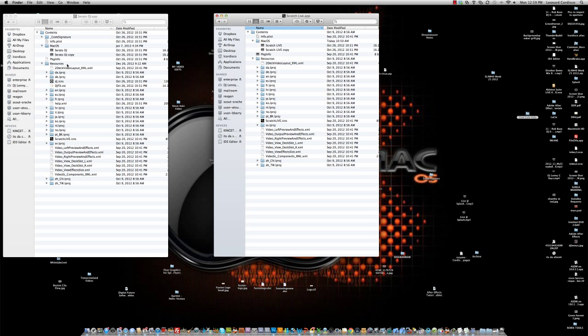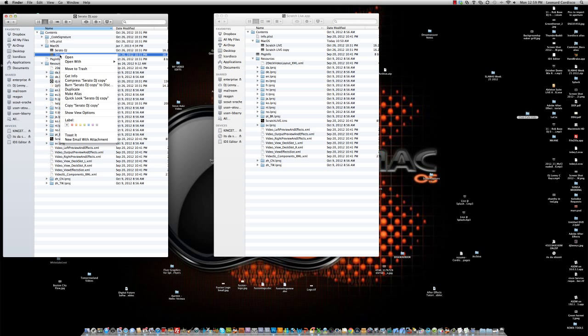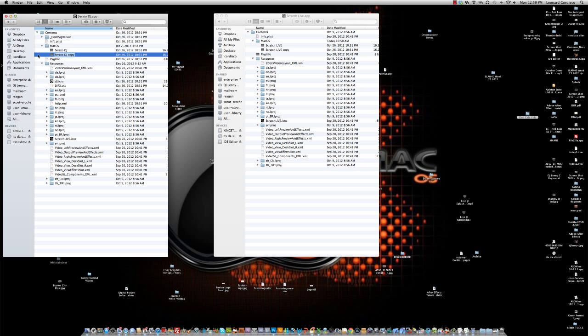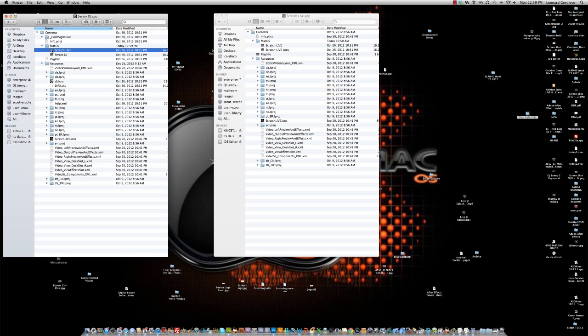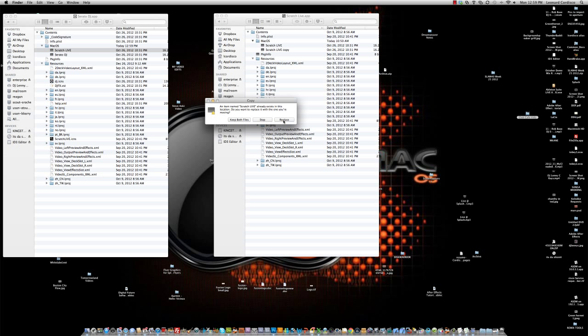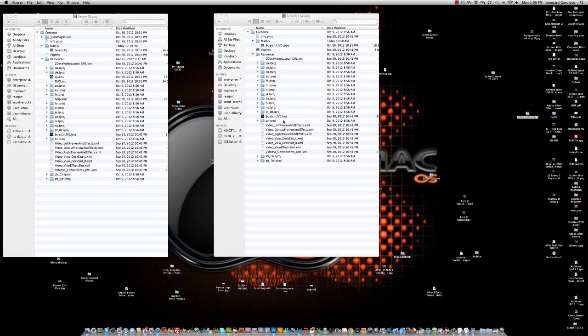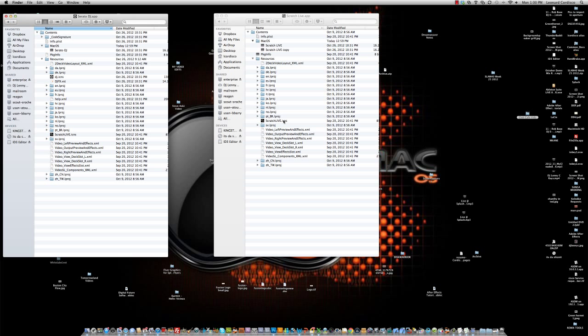So what we're going to do is rename that Serato DJ copy to Scratch Live—scratch space capital L I V E—because we want it to be exactly the same as the Scratch Live package. Otherwise, it will not work. This is very important. Once you have it renamed, just copy and paste it into the MacOS folder of the Scratch Live package. And last but not least, we want to take the DJ effects file, copy it, and paste it into the resources folder of Scratch Live.